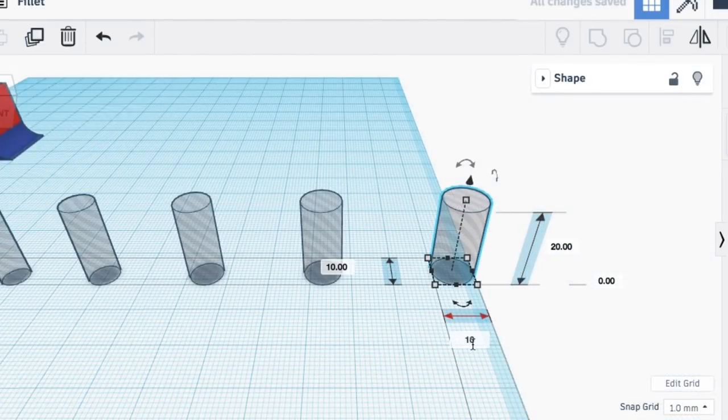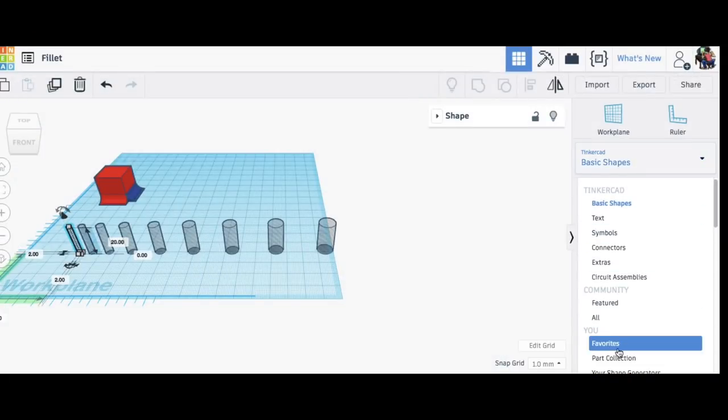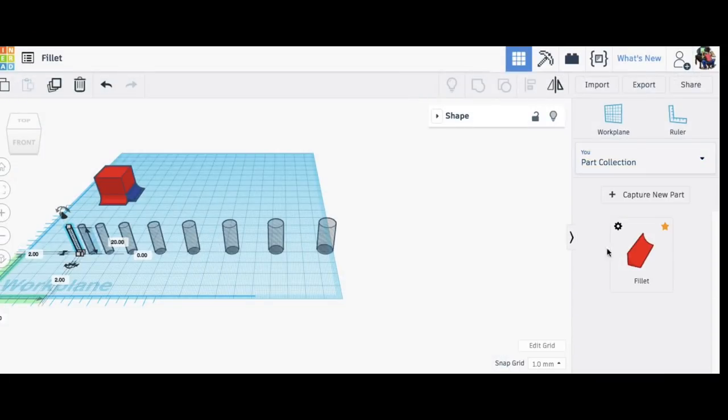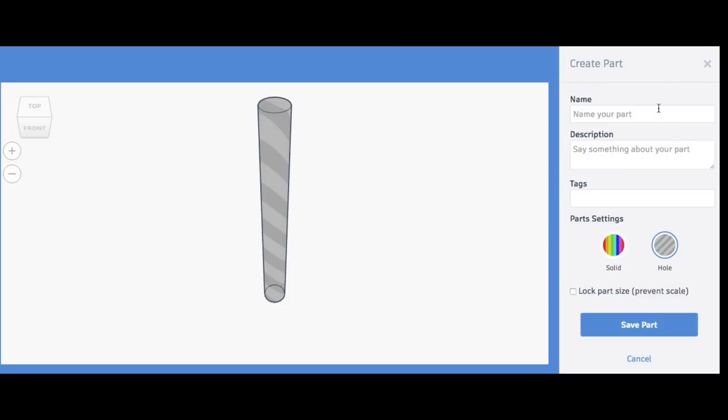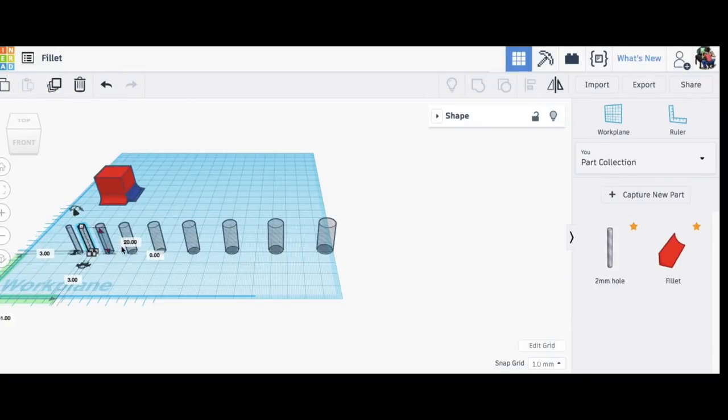So now I want to save these to my library, so I use the part collection, capture new part. I've selected the 2 millimeter diameter hole and I'm going to give it a label, save part, click on the star, and now it's saved in my favorites. So now I've got that available to me at any time and I can do that for each one.